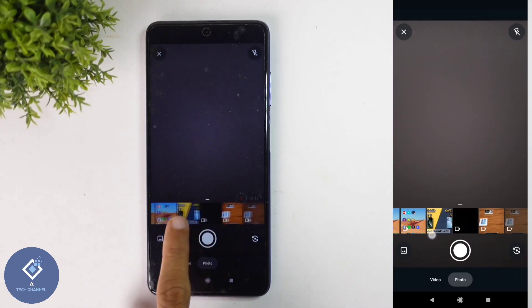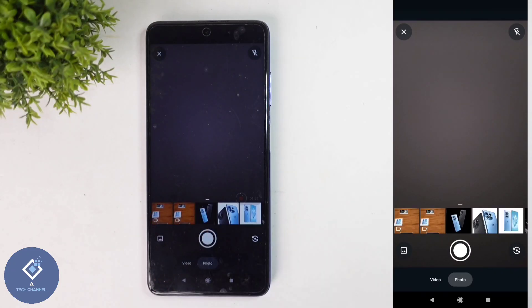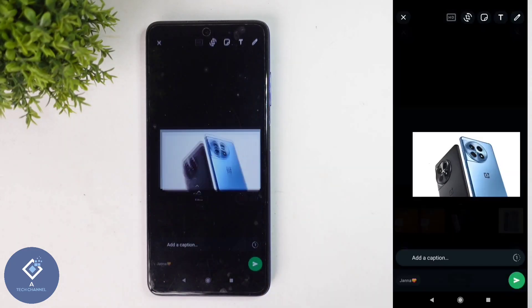Here you can see every photo and video in your gallery. For example, I am selecting this photo.